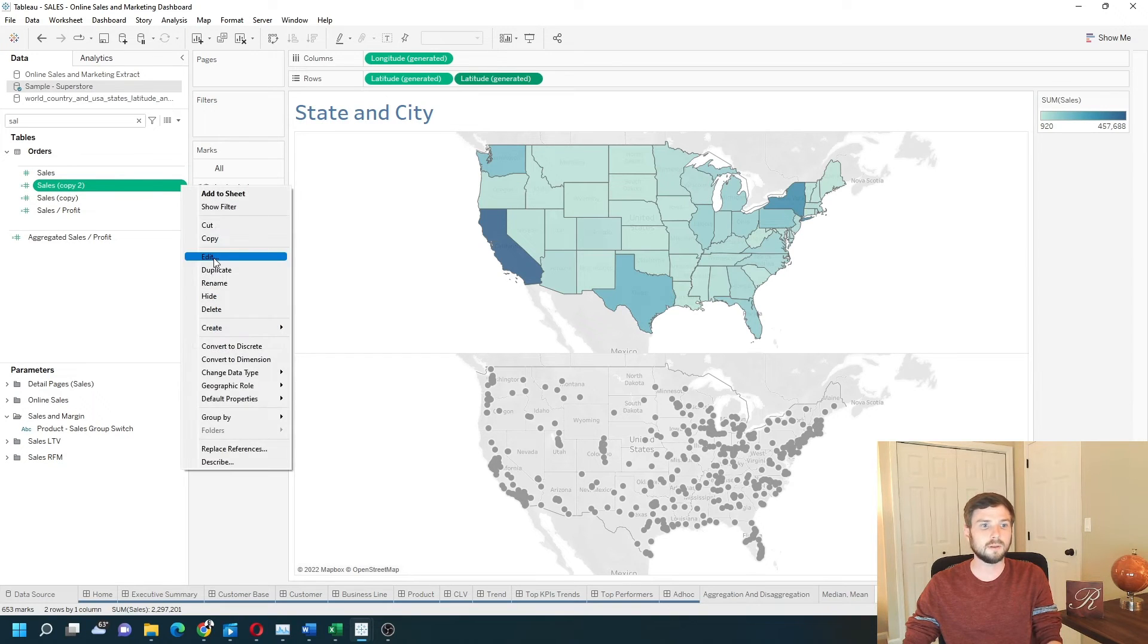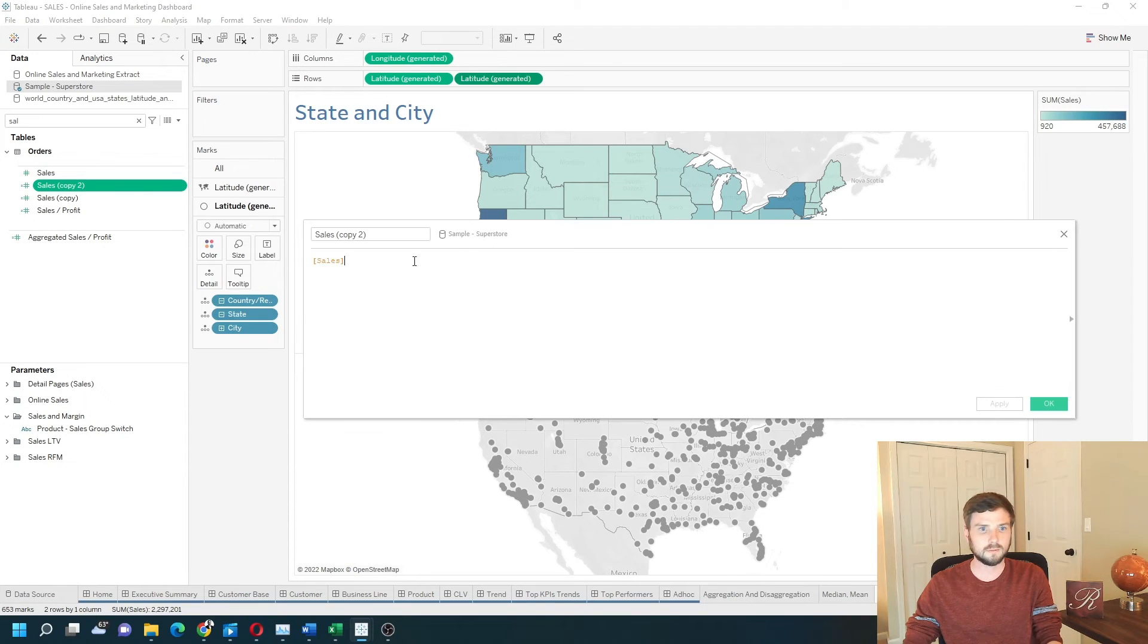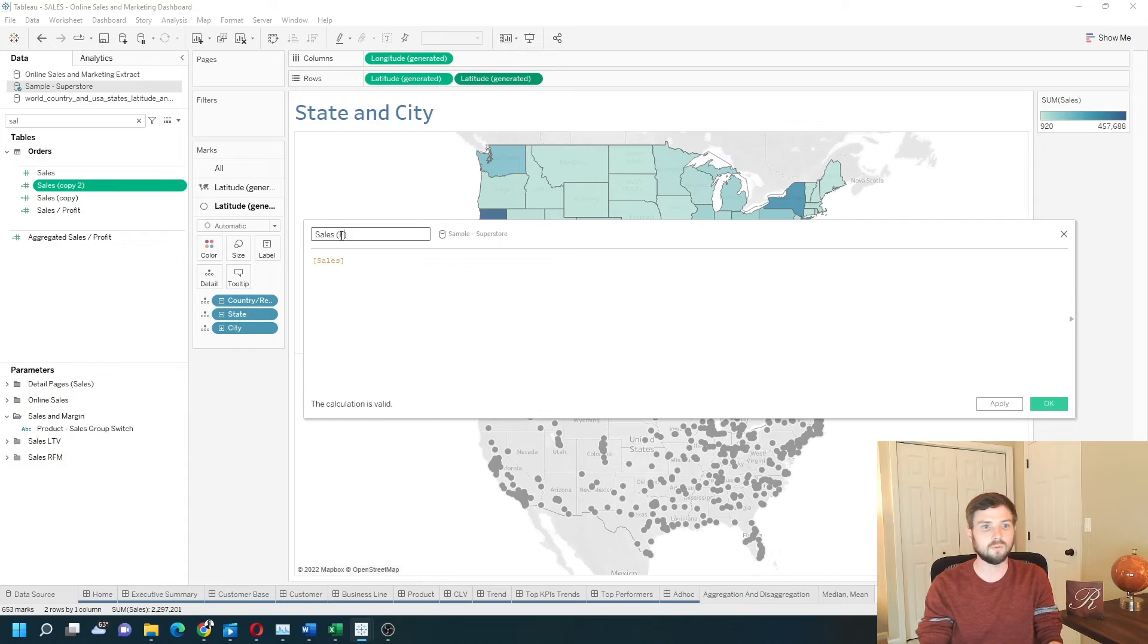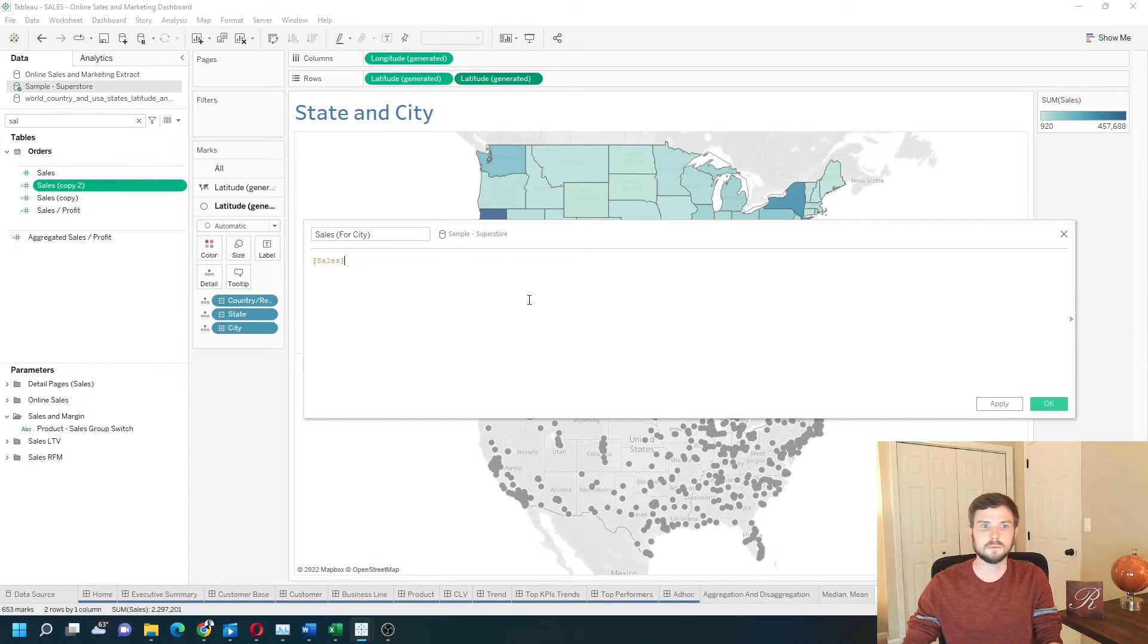We'll rename it. It can simply be sales for city. Click apply, OK.